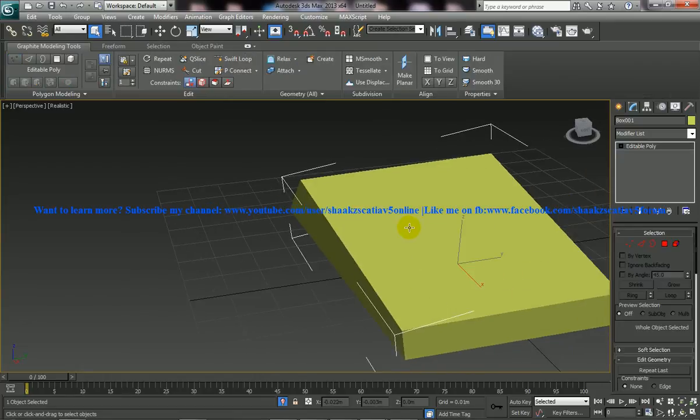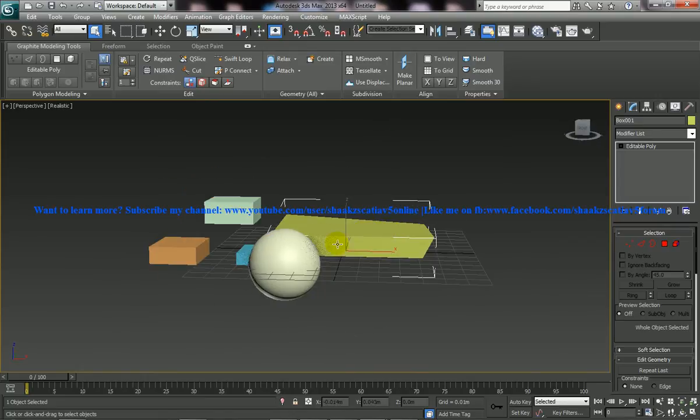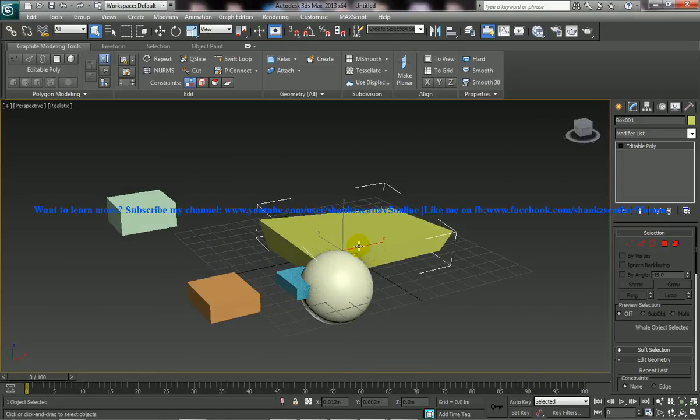In this way, you can really work with it. And once you're done, just press the Alt Q button once again, and all your objects come back at the right positions. This is called the isolation mode and it's really helpful while you're working with 3D Studio Max.